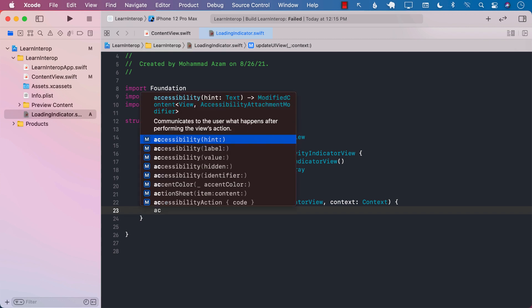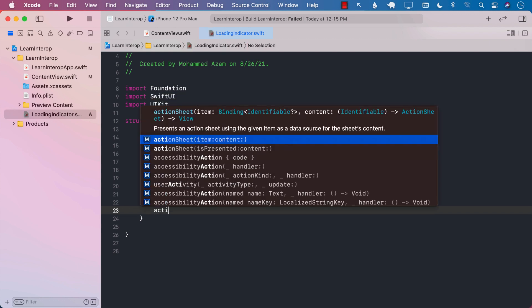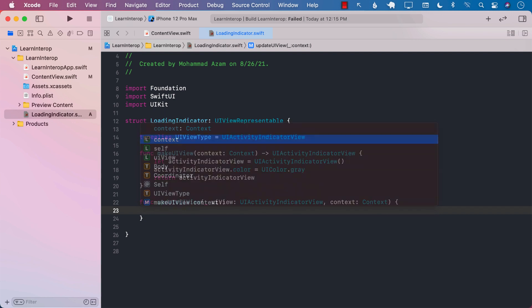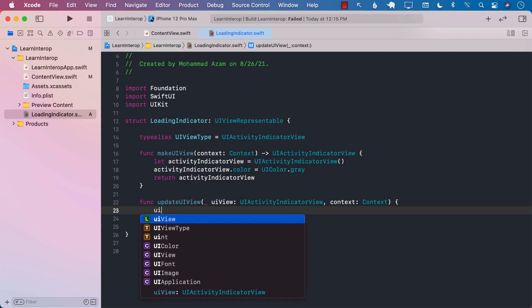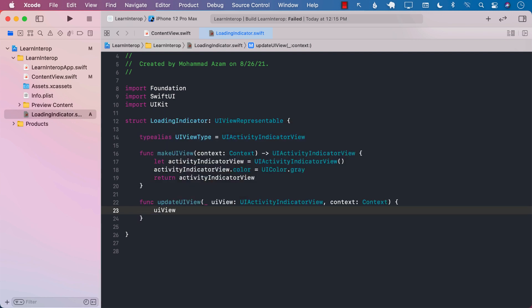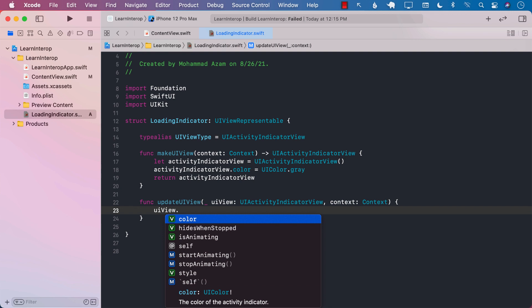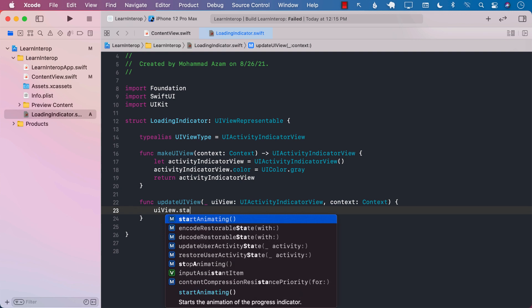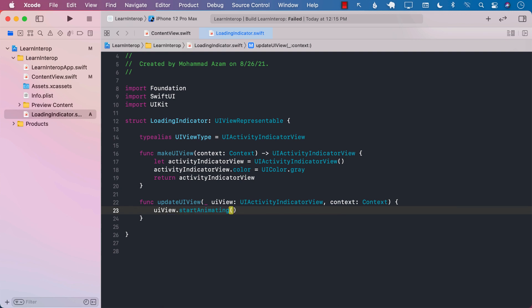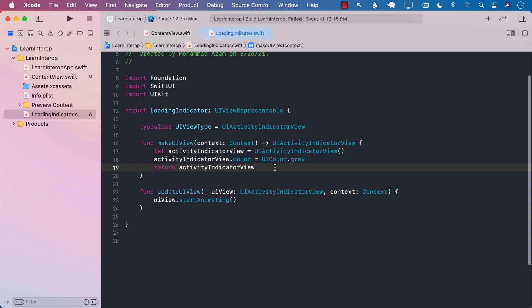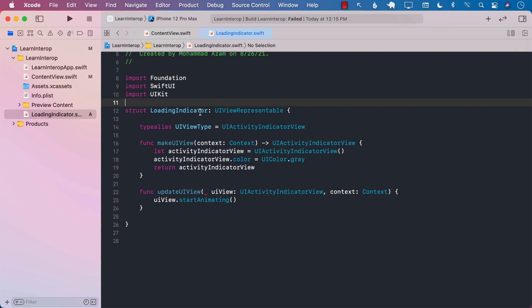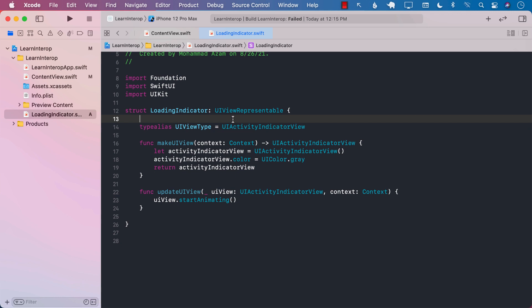So for now, I'm just going to go ahead and say UIView, which is already passed to us, which is of type UIActivityIndicatorView.startAnimating. And that's it. That's all you need to do to create a SwiftUI view, which is using a UIKit view, which is UIActivityIndicatorView.